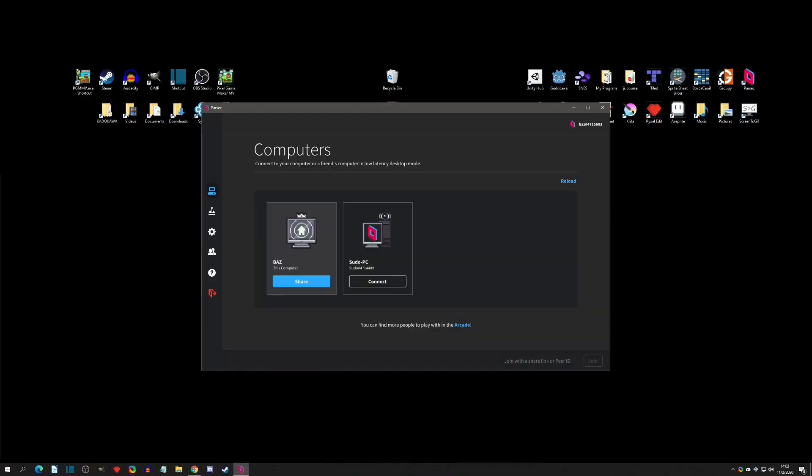You're going to have an icon here. Just double click into it, and initially you're going to have to set up an account. It's a free account and the cool thing is that only the host needs the actual program installed. The clients, or your teammates, friends, or even play testers, they do not need to install the program.